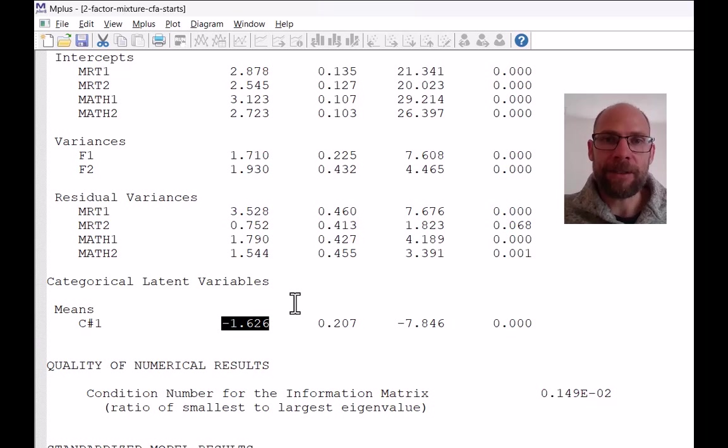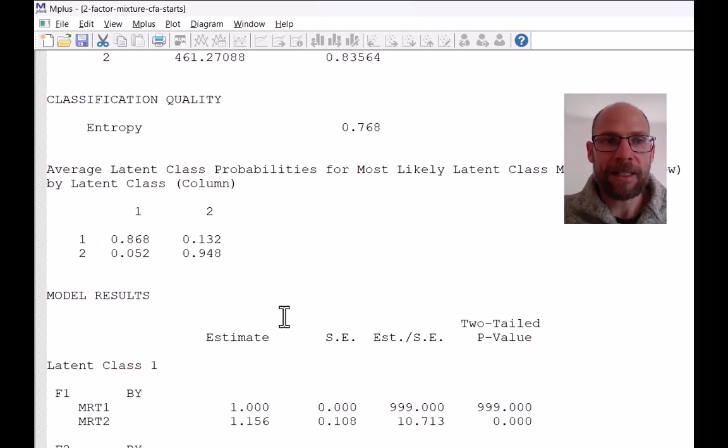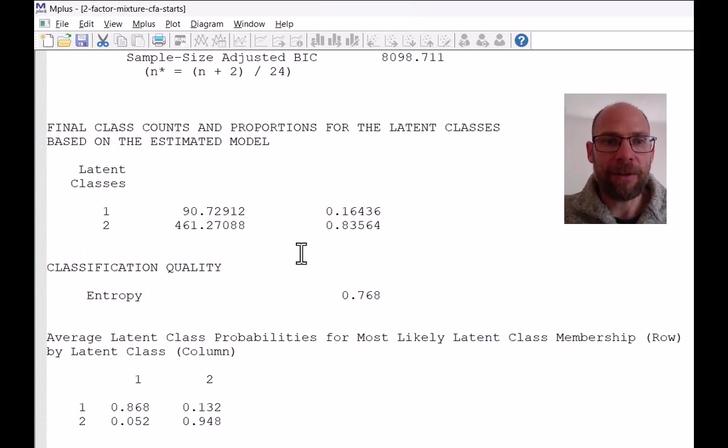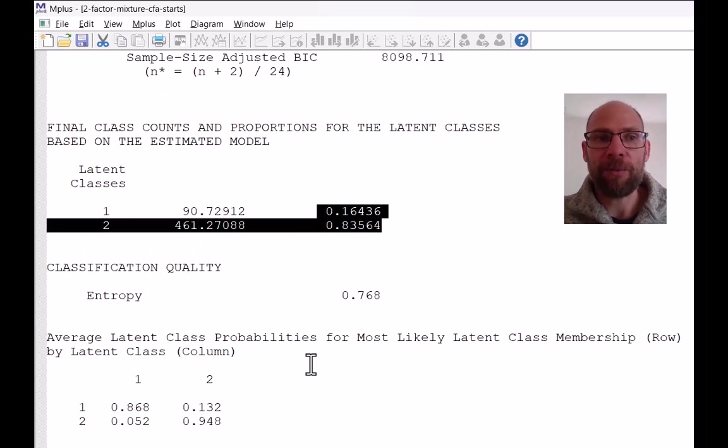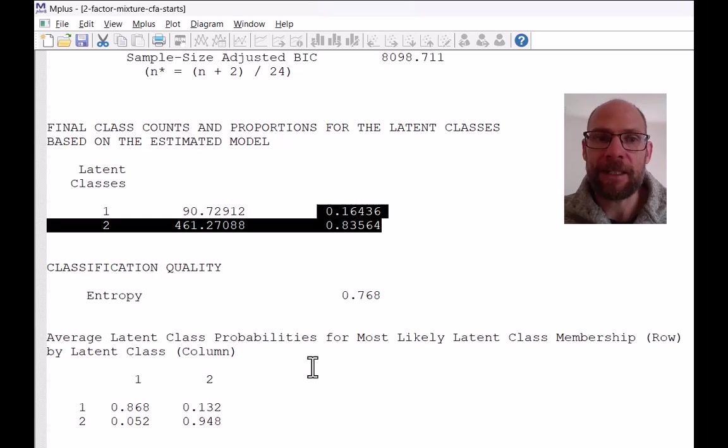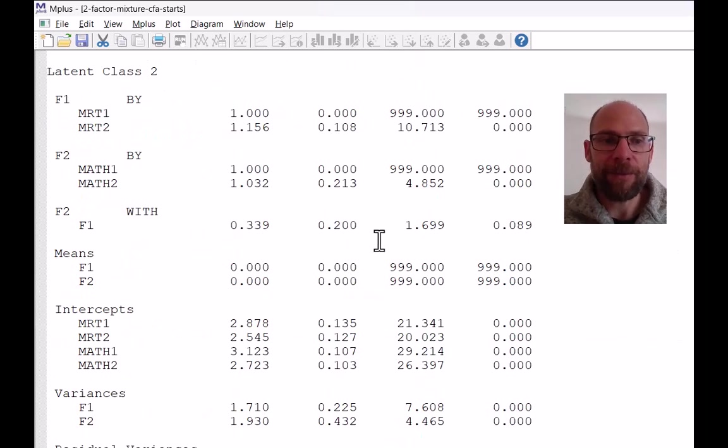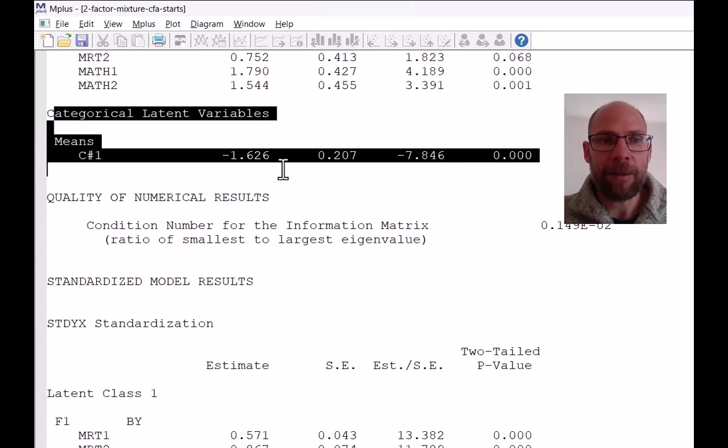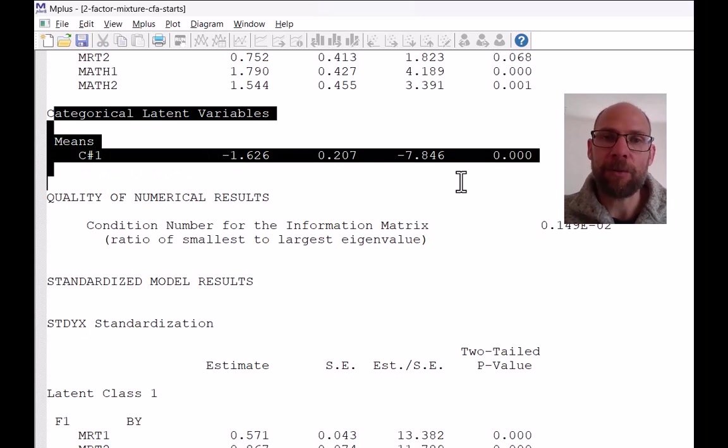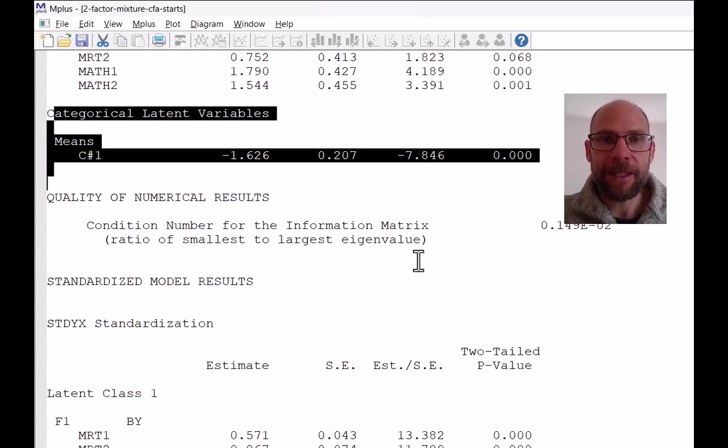Now, it's not really something that you need to figure out yourself because the class sizes were given here in terms of proportions. So those are the parameter estimates that are directly derived from this latent variable, what Mplus calls a categorical latent variable mean here, which really is a logistic regression intercept parameter.